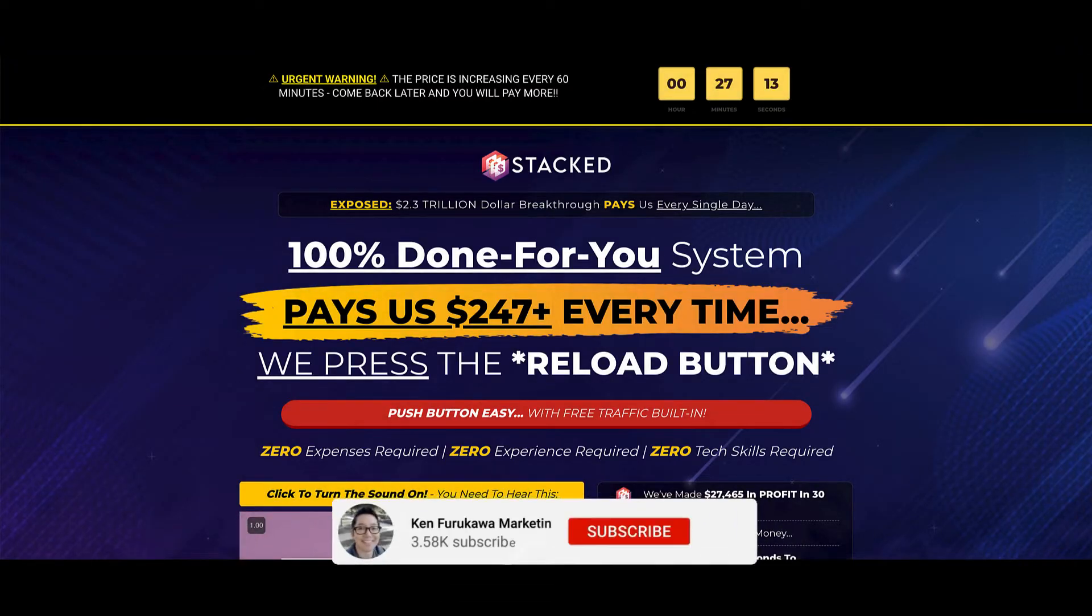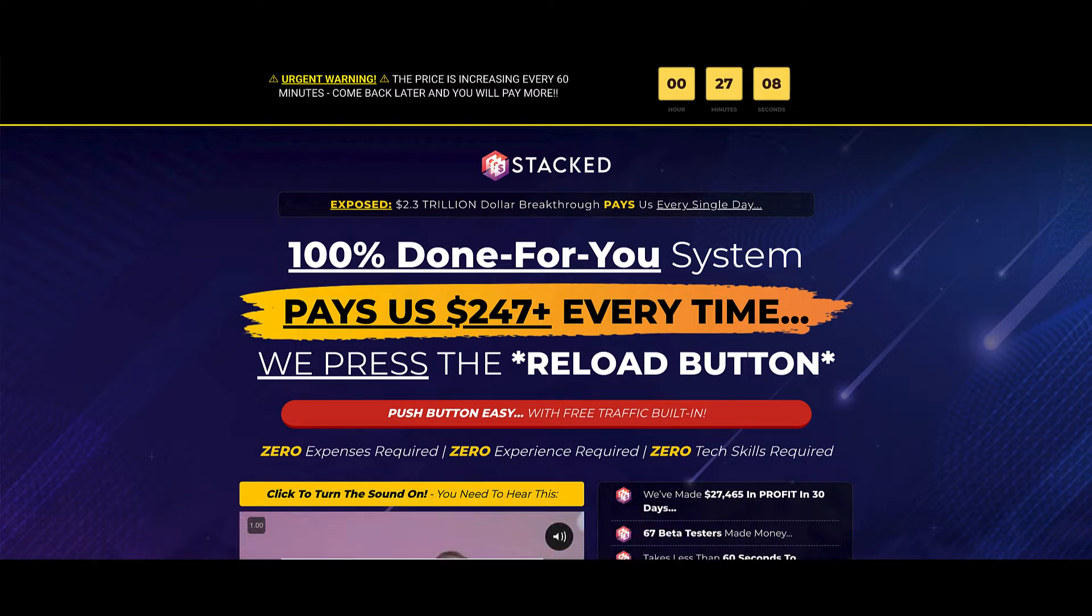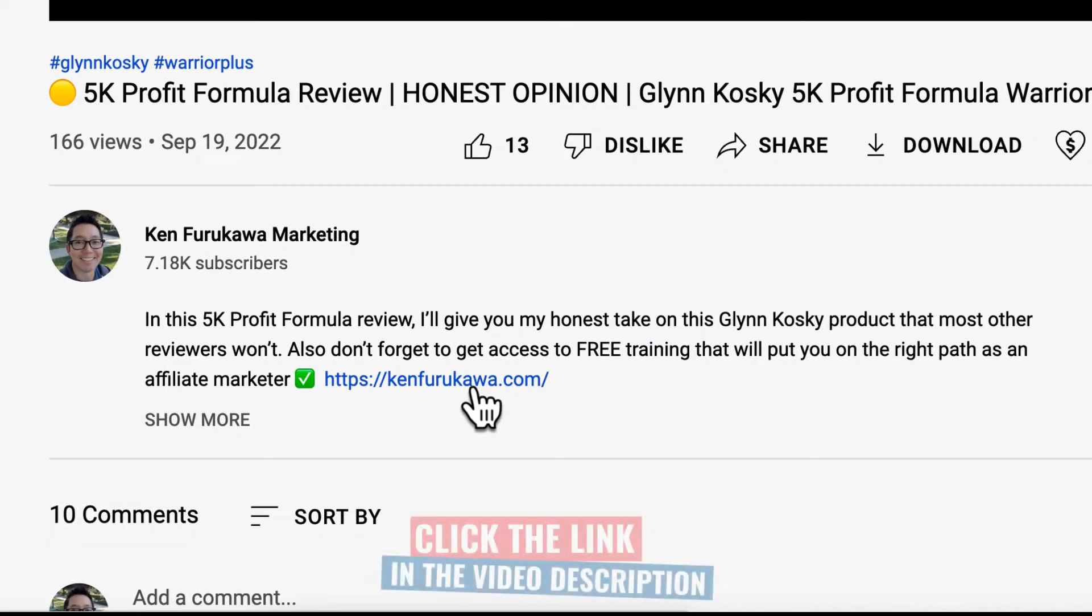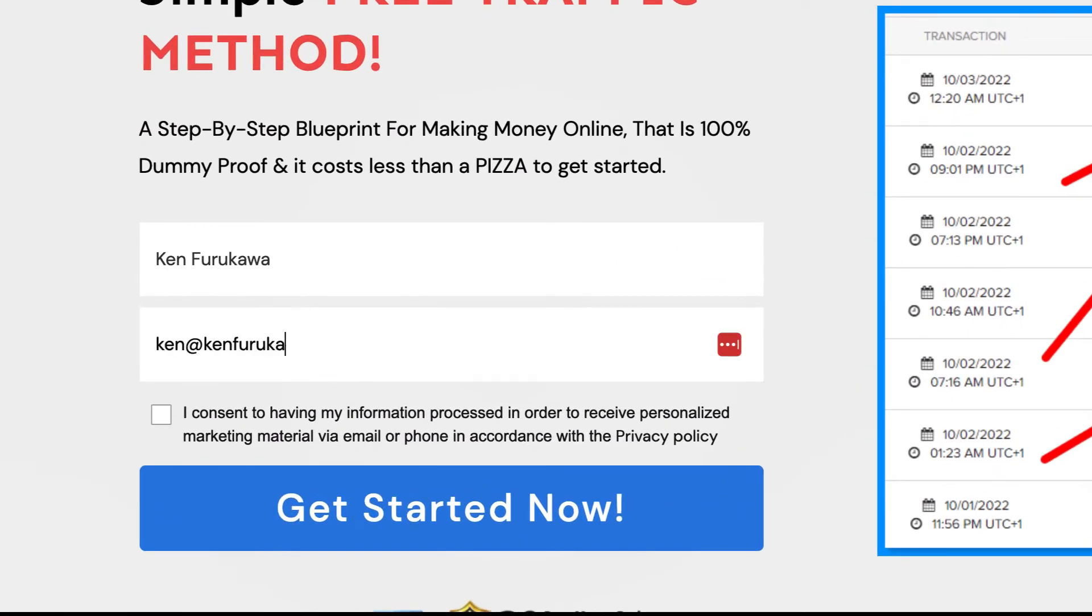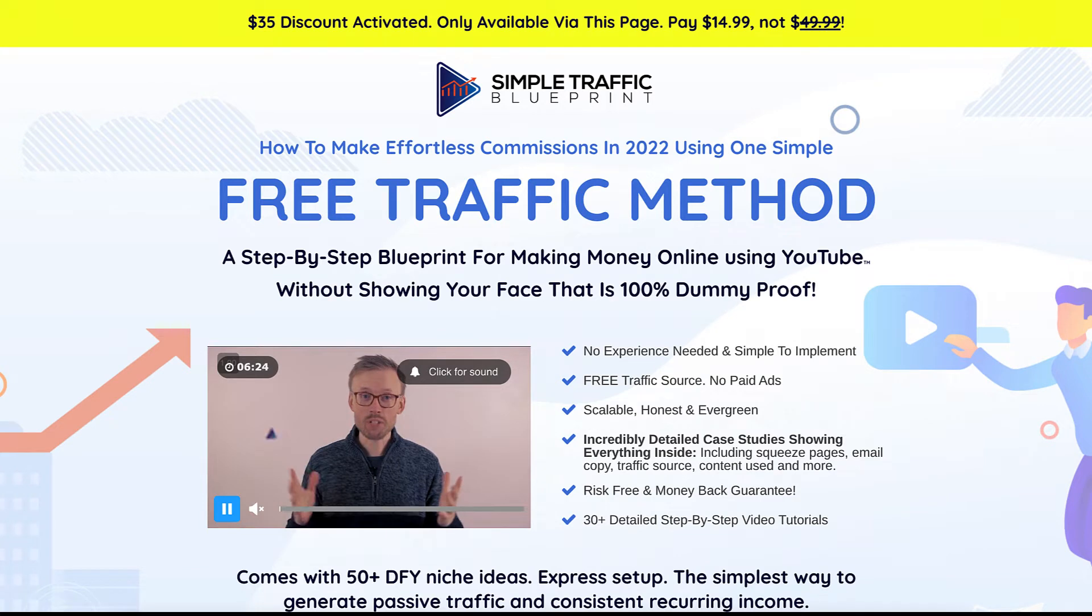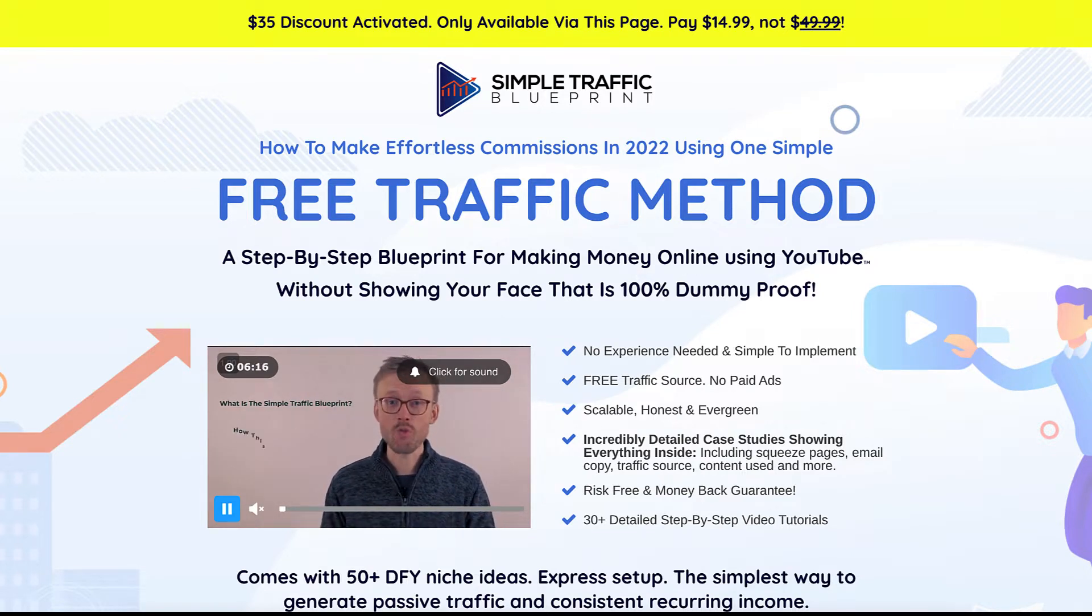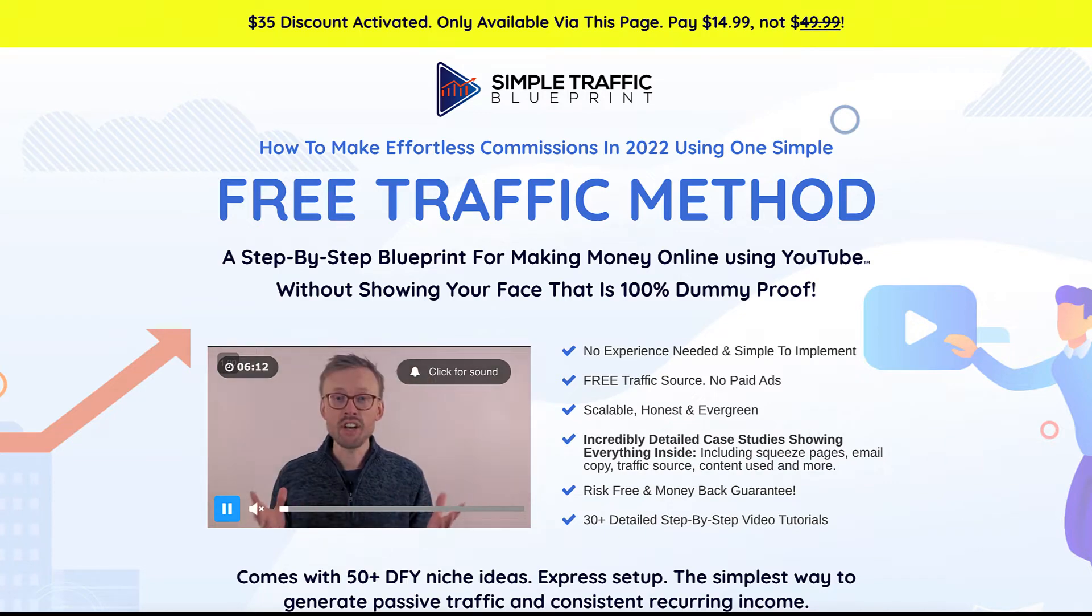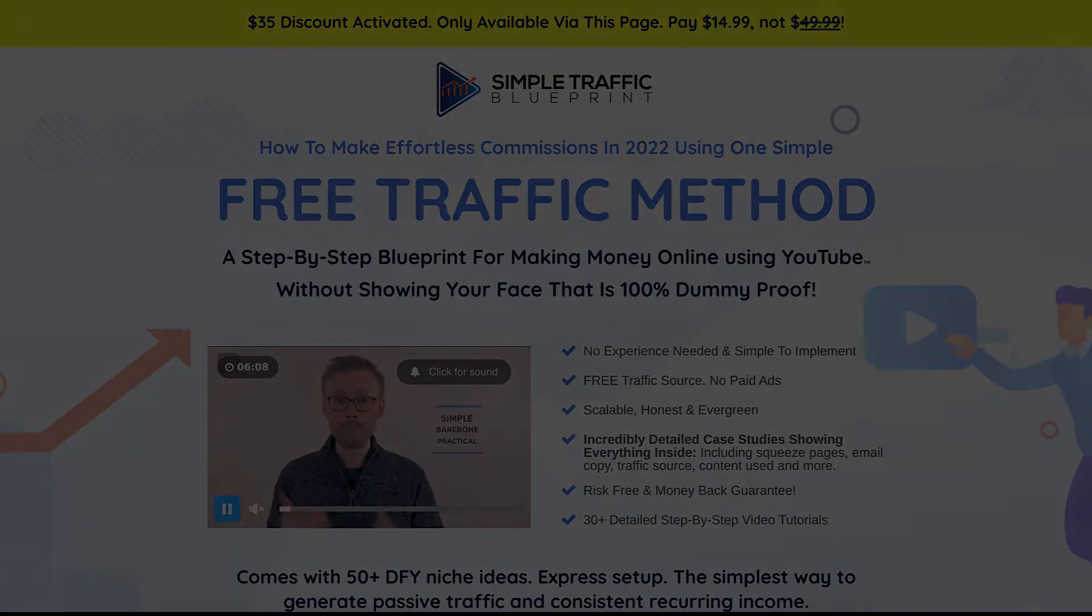Before we dive in, don't forget to subscribe to my YouTube channel and hit the notification bell. If you're struggling to earn your first commissions online as an affiliate marketer, follow these three steps: Click the link below, fill out your name and email, then click the blue get started button. Check out the Simple Traffic Blueprint with over 50 done-for-you niche ideas. It's the simplest way to generate passive traffic and consistent recurring income using YouTube without showing your face, and it costs less than a pizza. Stop buying shiny object products.